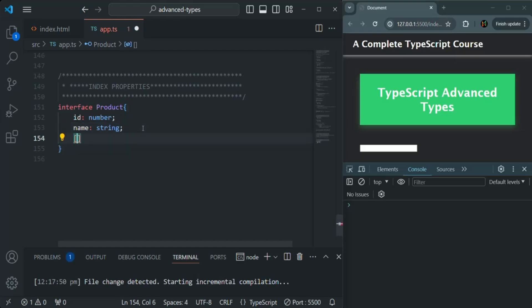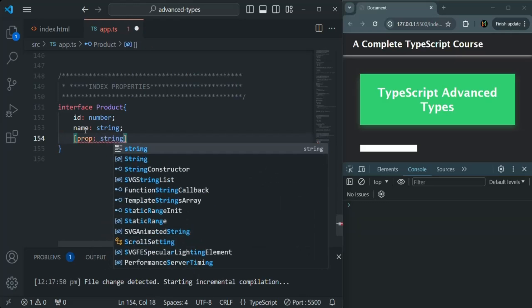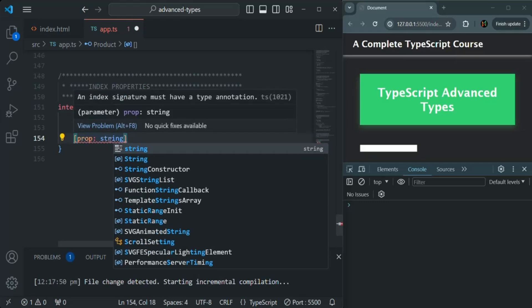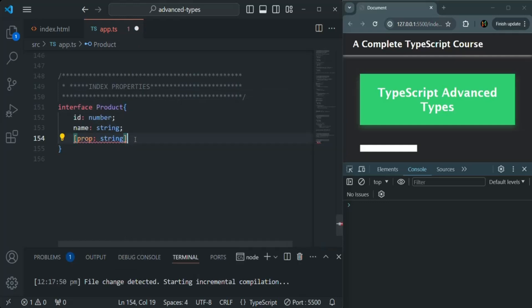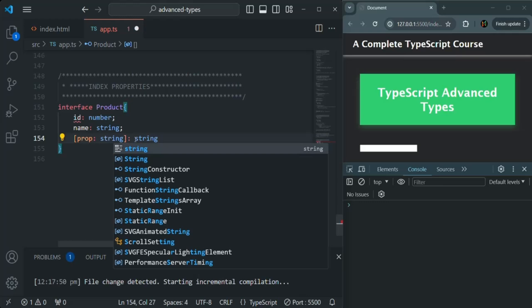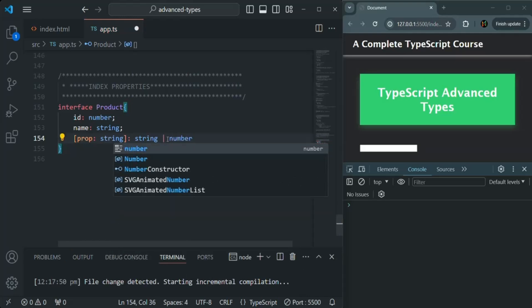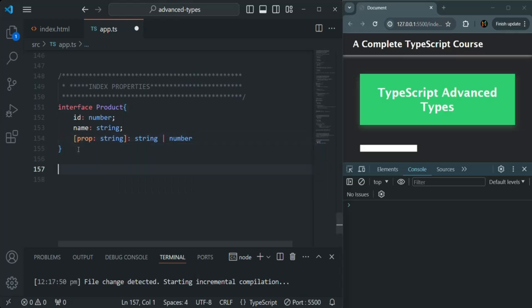To use index properties, first we specify what the property name type will be. For example, id and name are specified as string values for the property name, but we can also use a number as the property name. Here we write 'prop' in square brackets and specify its type as string, because we're not going to use any number as a property name. After the square brackets we use a colon and then specify the type of the value that property will store — here I'll specify string or number.